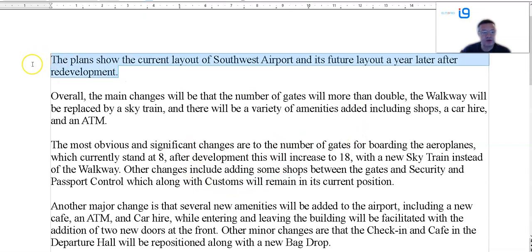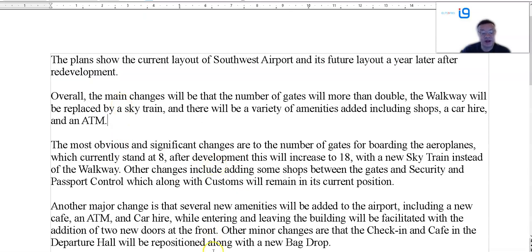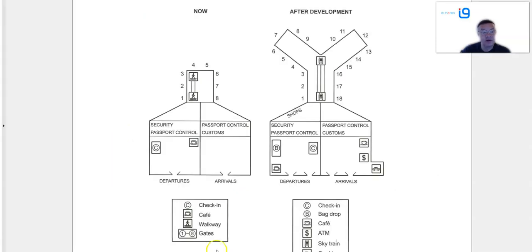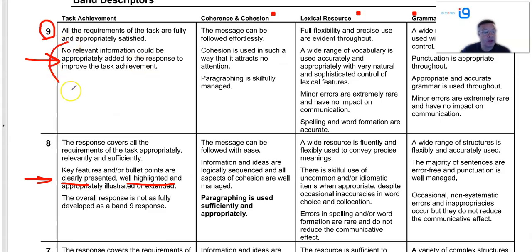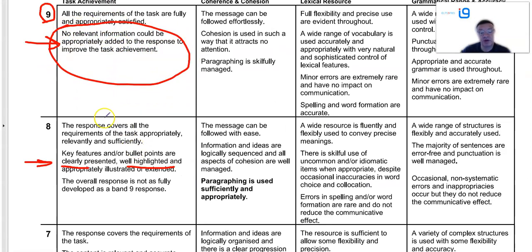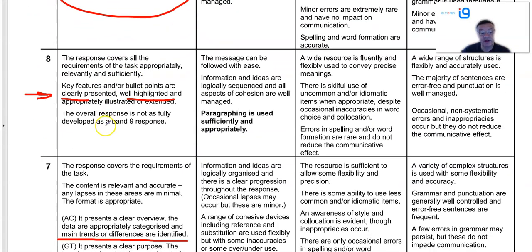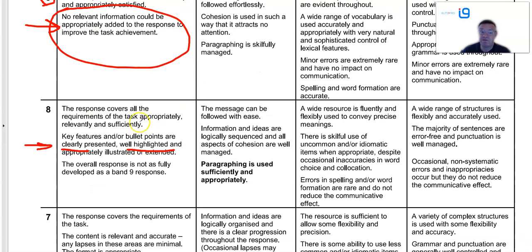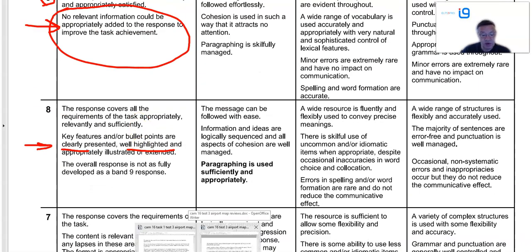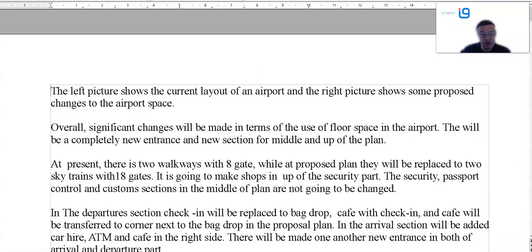Introduction is pretty easy. Overview. And then go into the details. No information omitted. I think that would score pretty well for task response. So let's have a look at your feedback now and see what we can do.